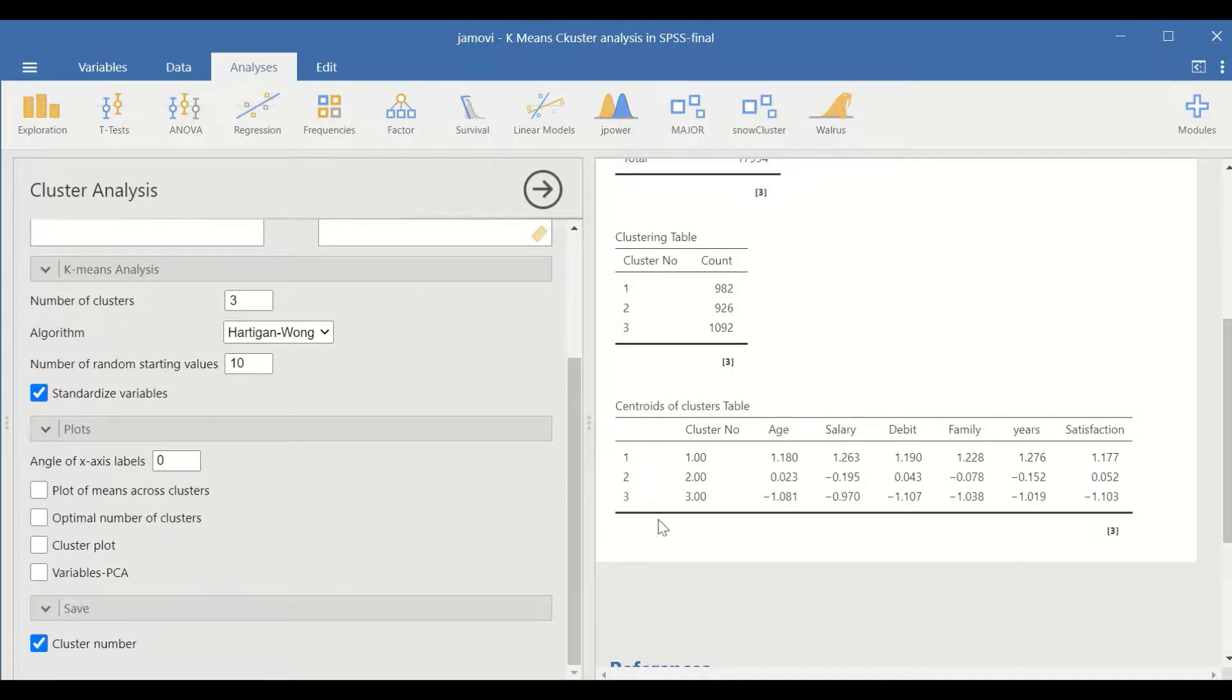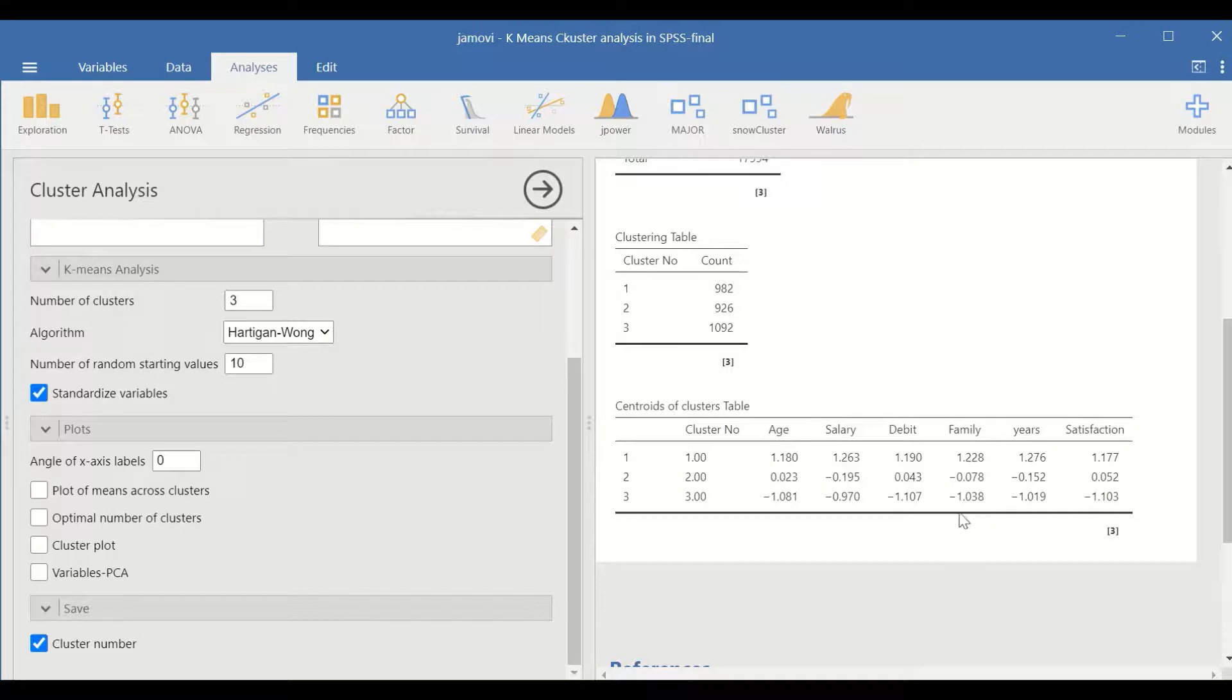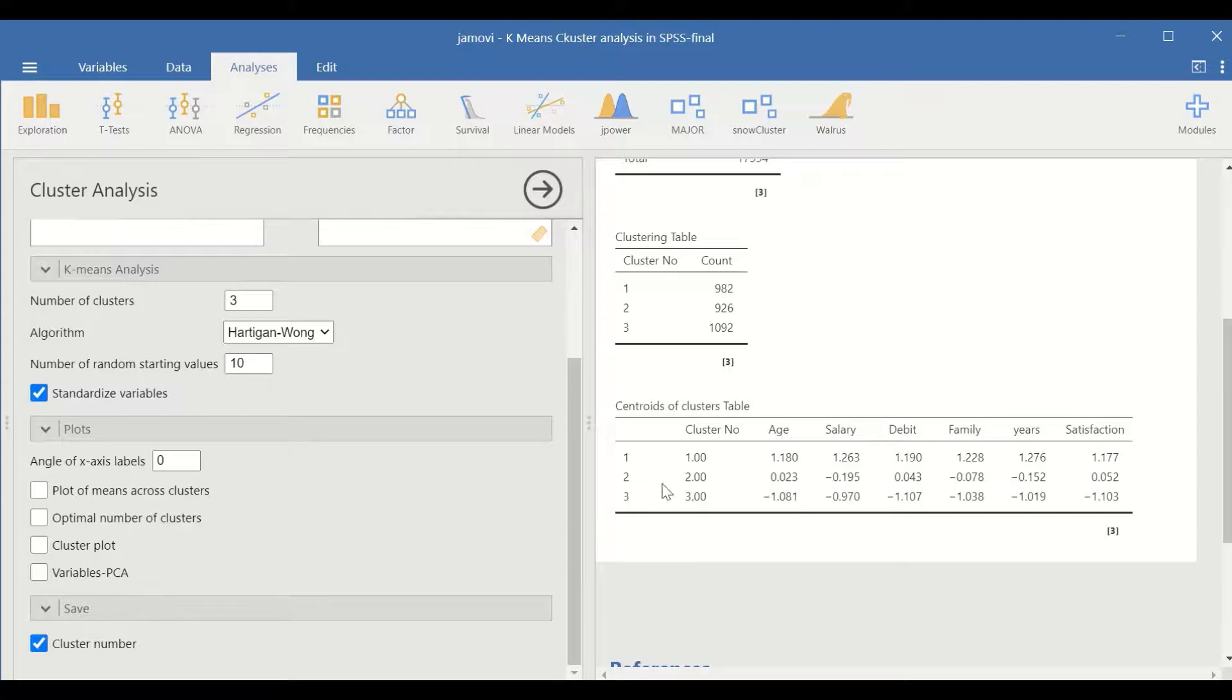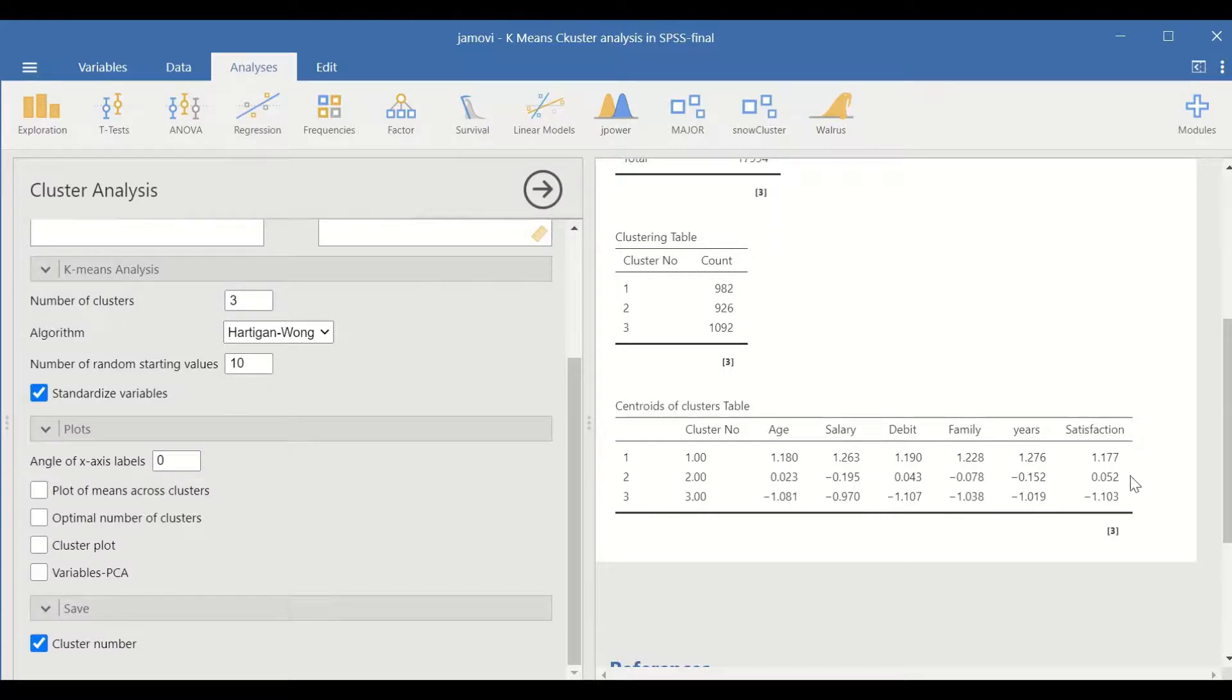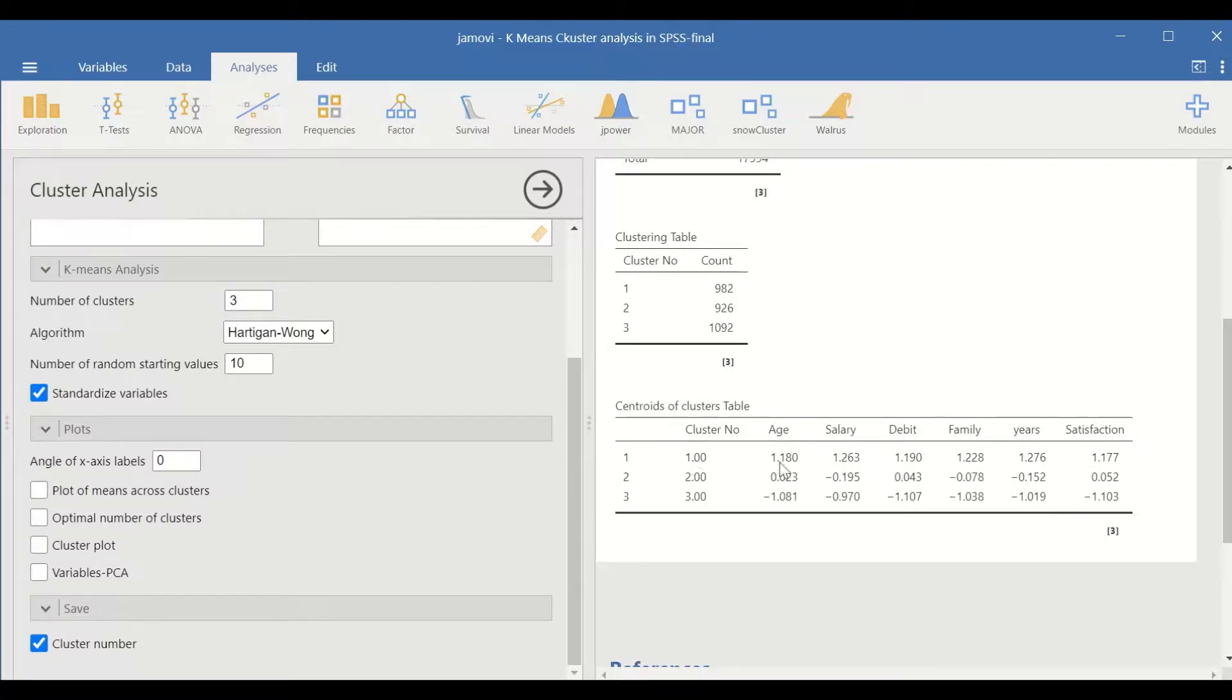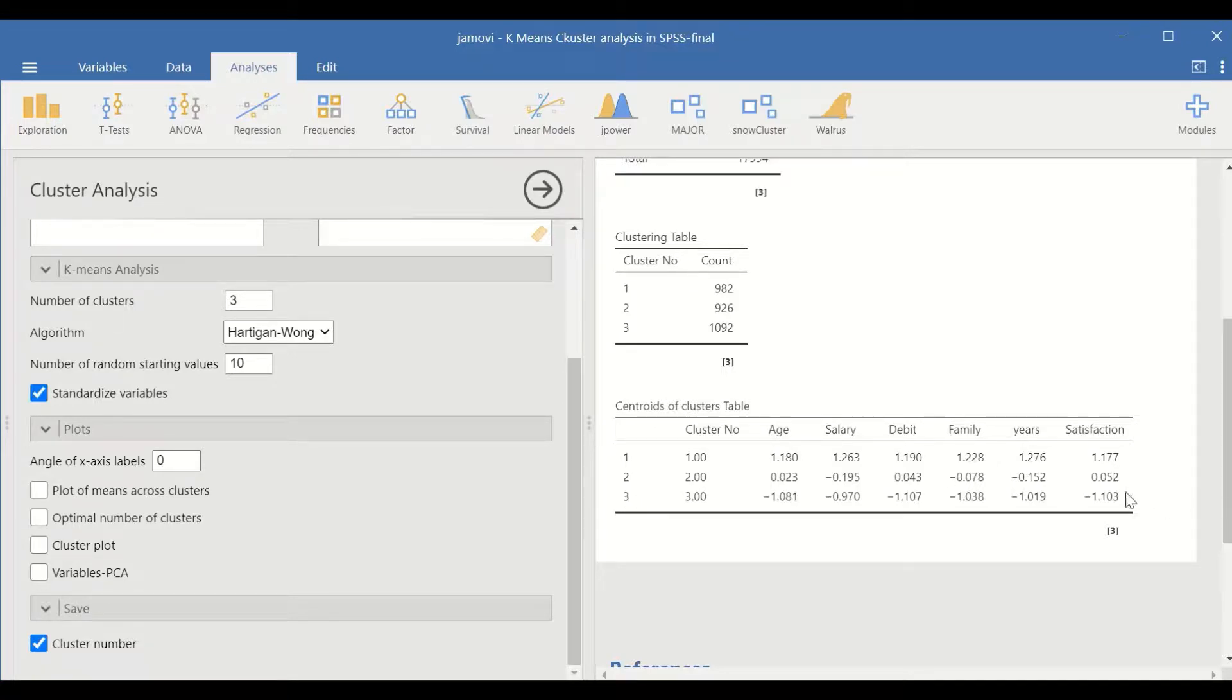Clusters for family show that cluster one is the highest and cluster three is the lowest. For years, again cluster one has the highest years of experience and cluster three has the lowest. Similarly, for satisfaction: cluster one has the highest and cluster three has the lowest satisfaction. Once you tick on the cluster number...